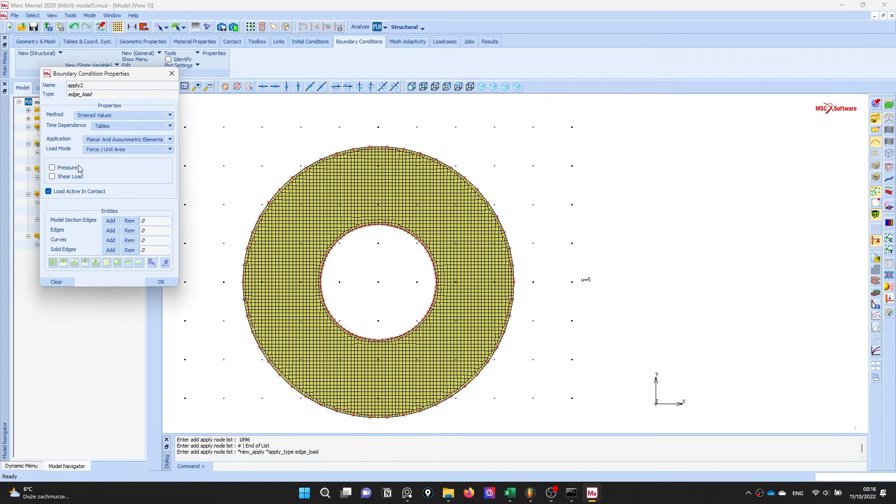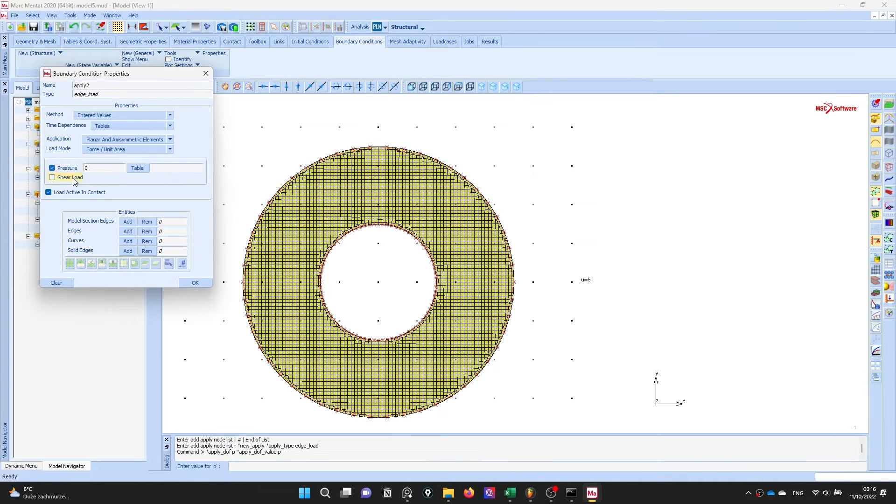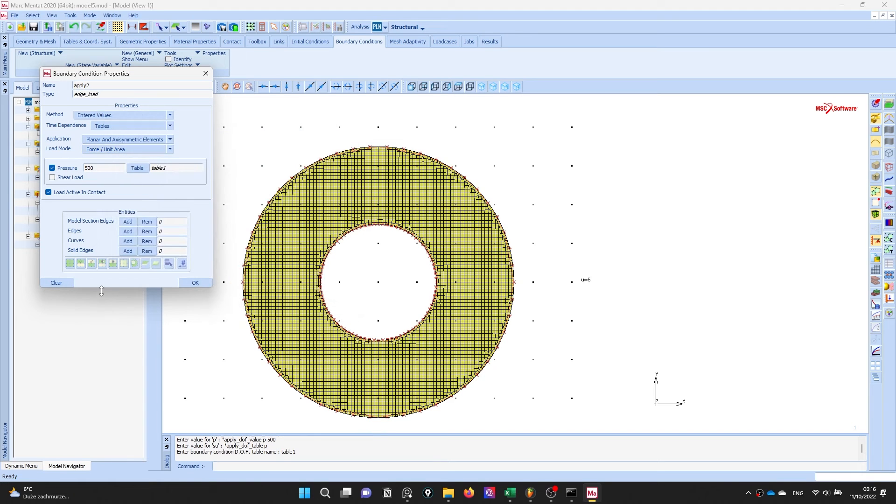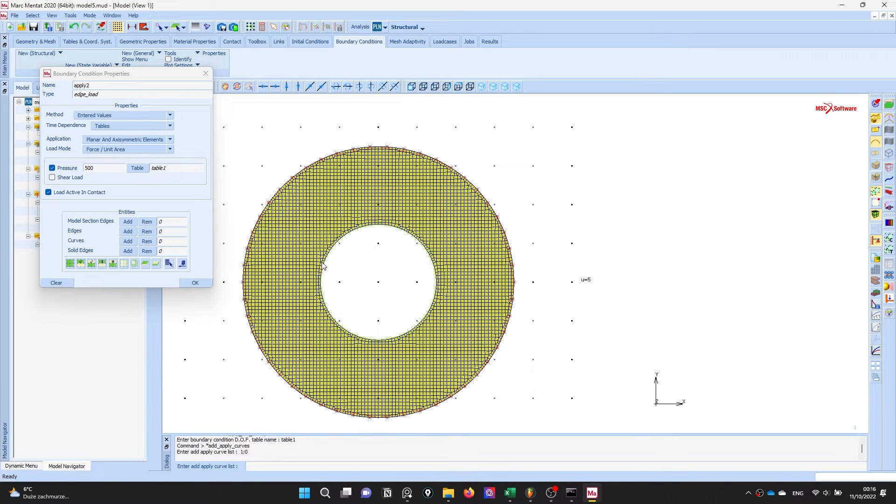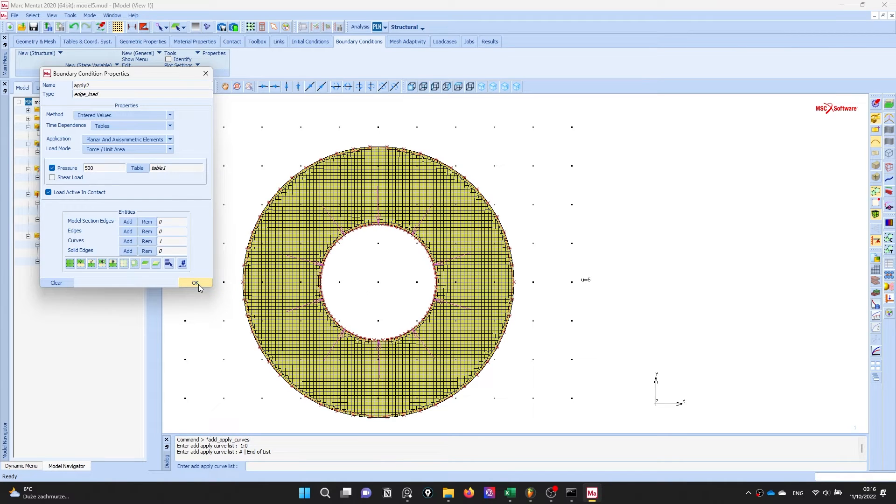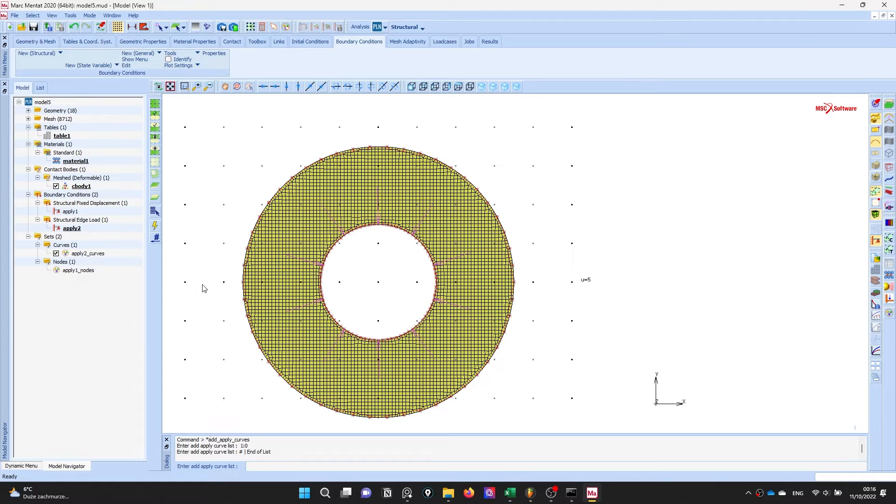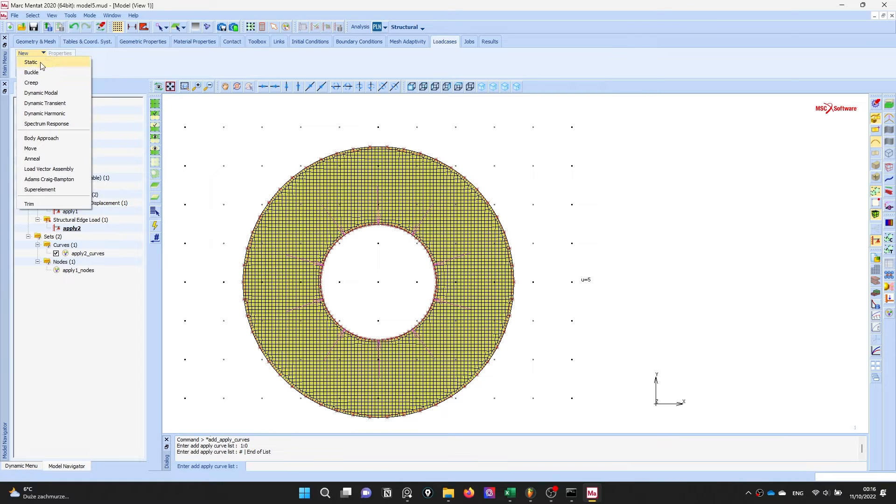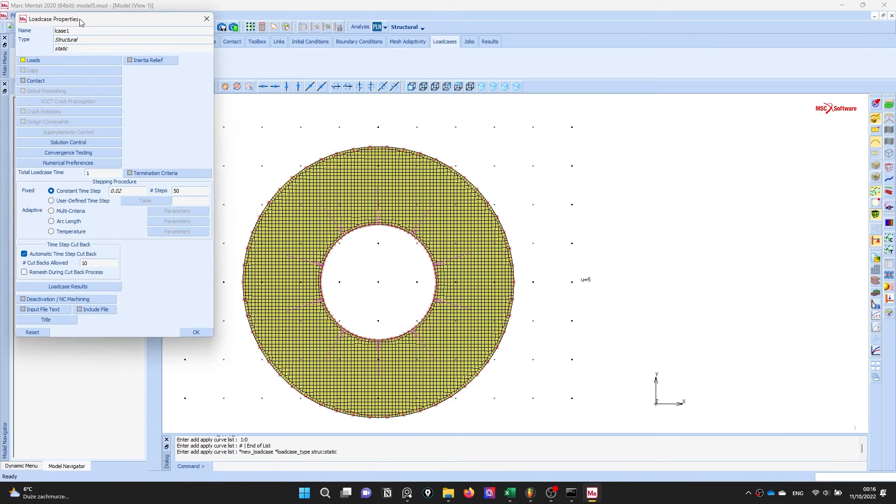Let's add the pressure, 500 megapascals. This pressure is applied based on time and curve. And the last step is our load cases.